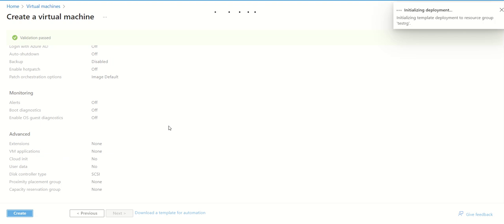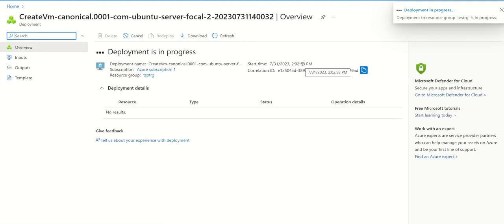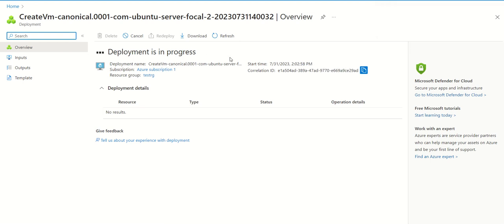Once you click on create, you will see that some deployment is initializing. Once this deployment is getting complete, your virtual machine will be ready to use. We need to wait for a few minutes to get it created. As we can see, the deployment is in progress, so just wait for a few seconds. It might take a minute or more.